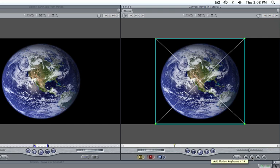Notice that the wireframe turns green. Final Cut now knows that this is where we would like our movement to begin. With our keyframe in place, let's place the image in our desired starting position.